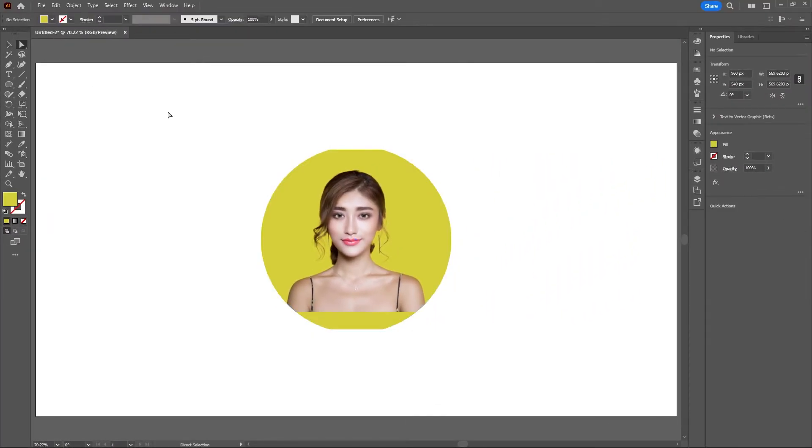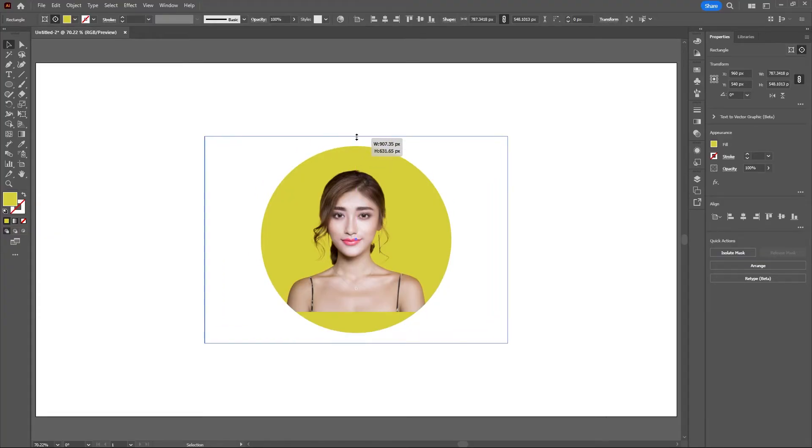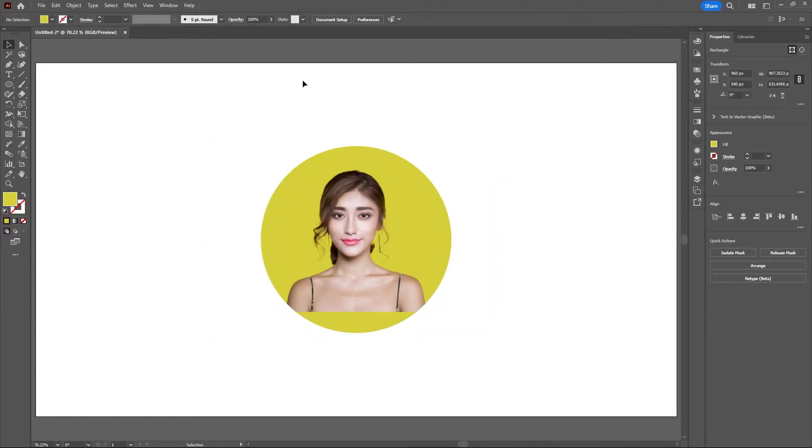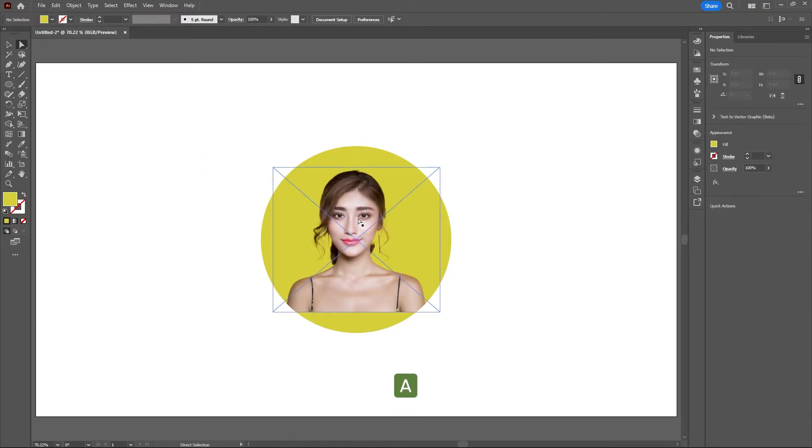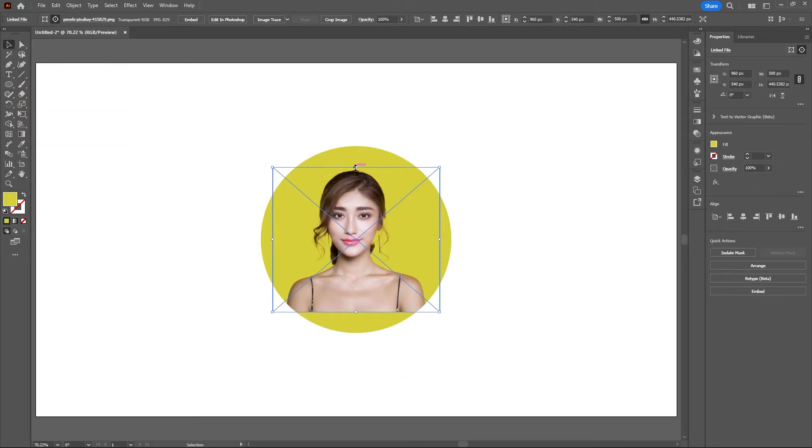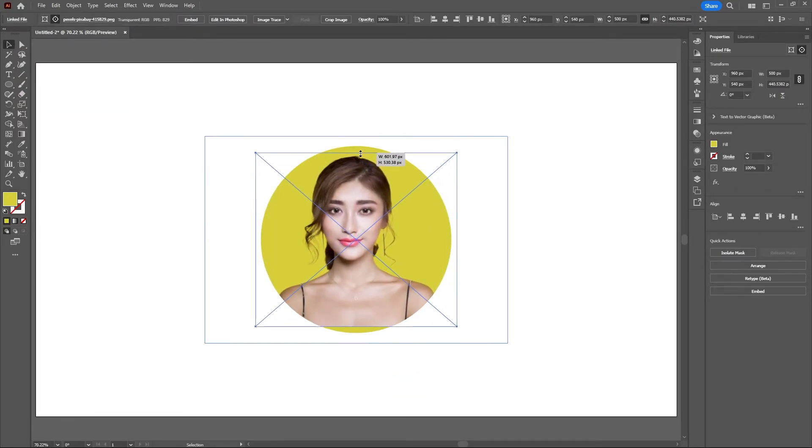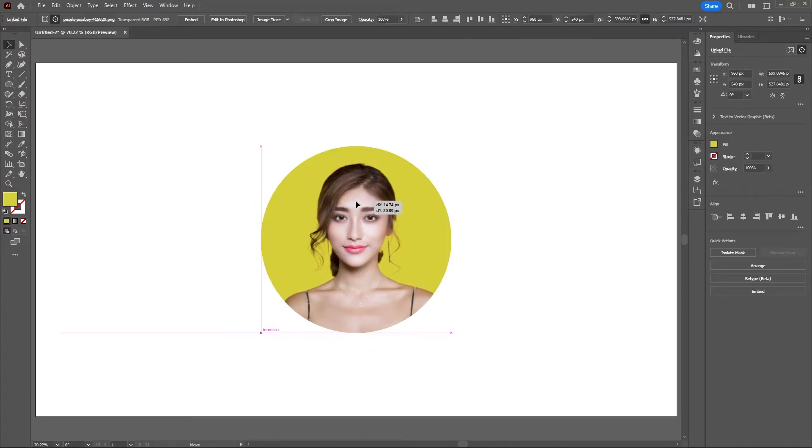Now I want to make sure that my background actually covers the entire circle. I'll make my background color bigger. With your direct selection tool or A on your keyboard, you can select your image, then hit V to go back to your normal selection tool and drag this and scale your image up and move it around.